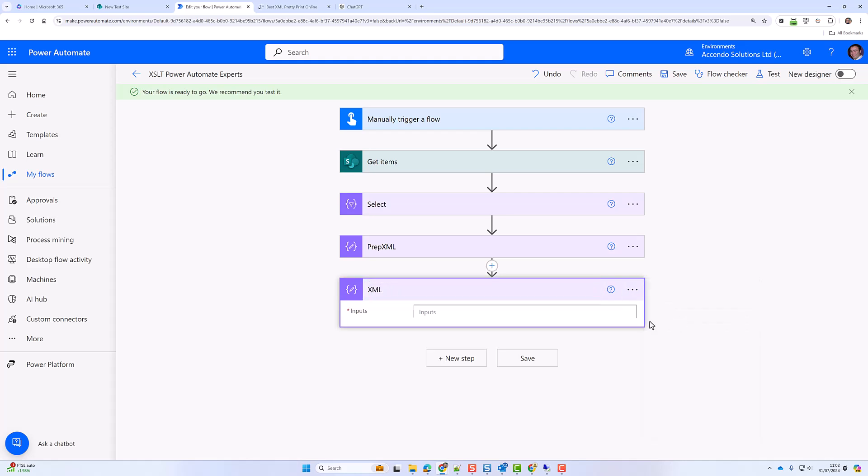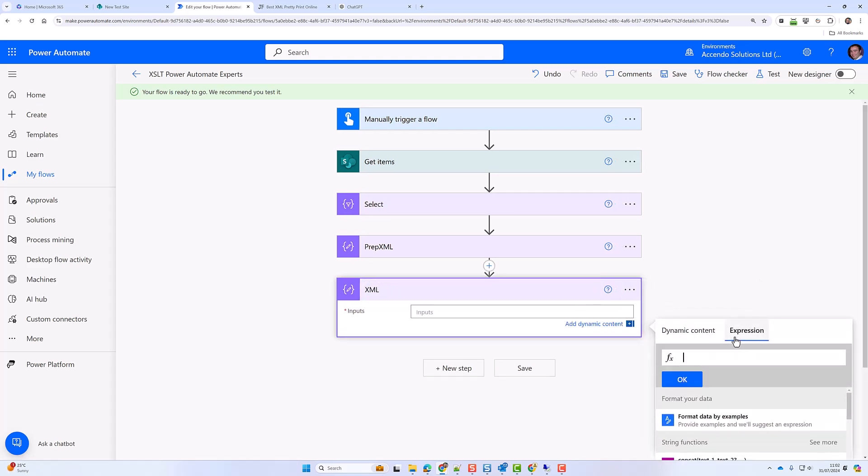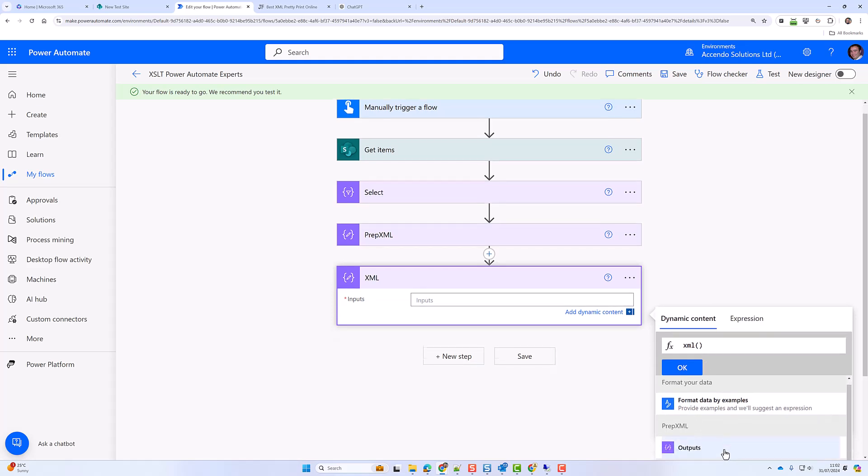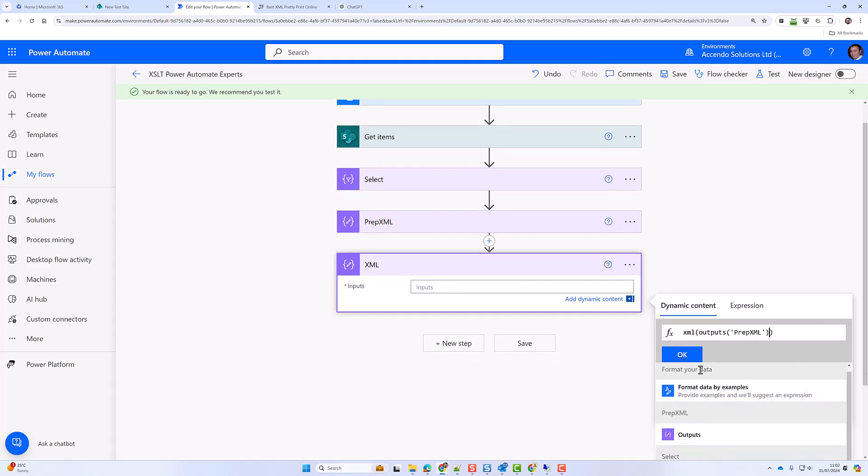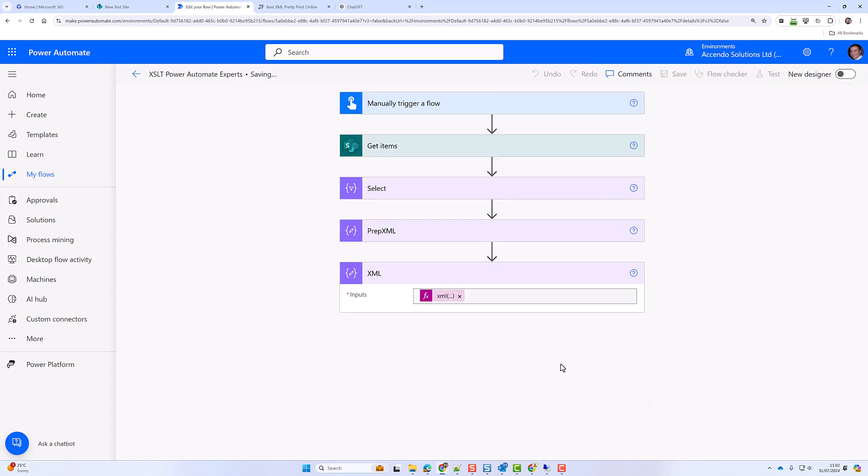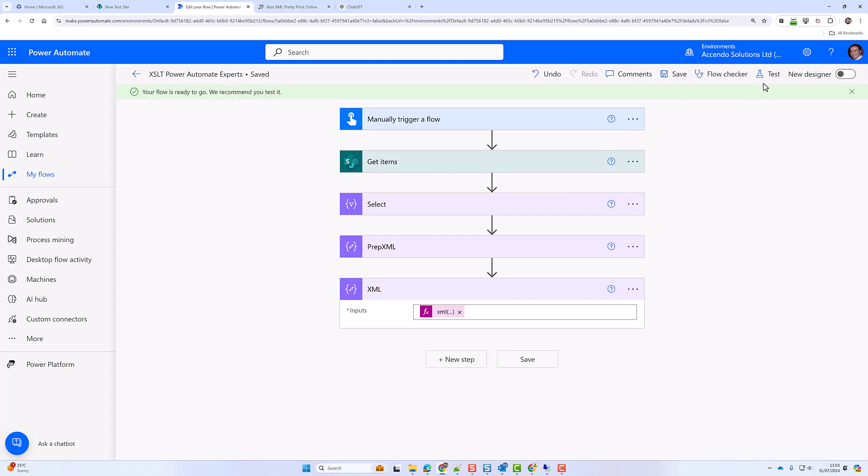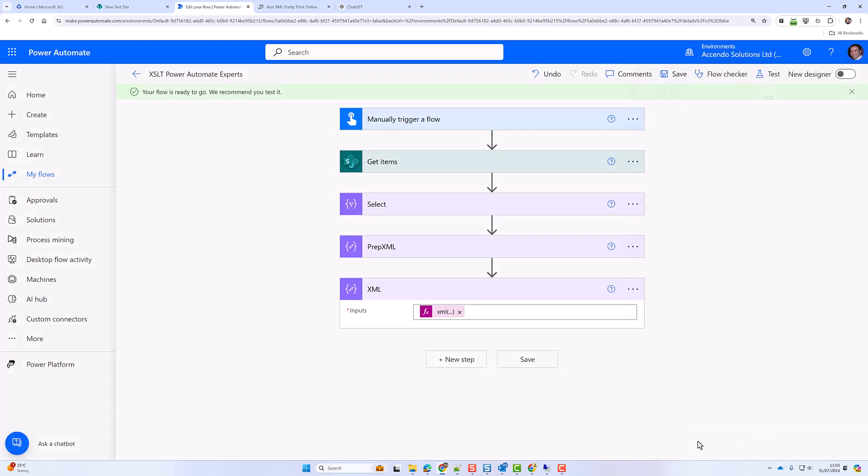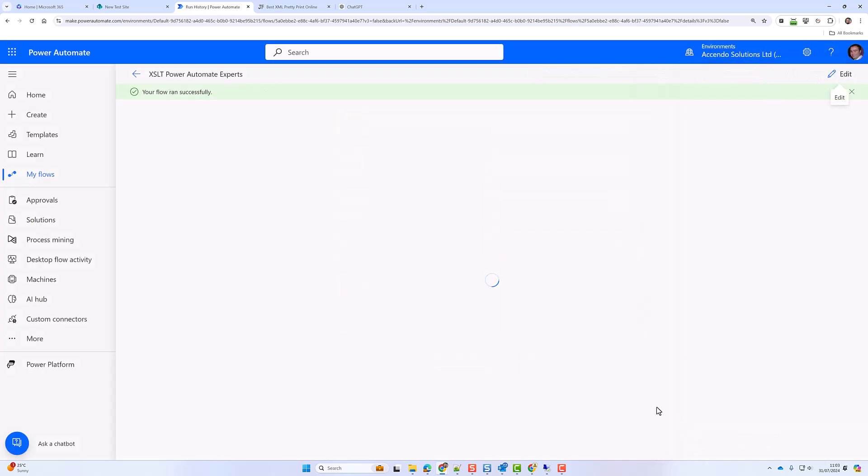So I'll put another compose action and I'm going to use the expression XML and I'm going to use the dynamic outputs of prep XML. So let's just test that before we go any further. And as I say I'm not an expert in XSLT. I'm going to have ChatGPT do all the work for me and you'll see the power of this action pretty soon.